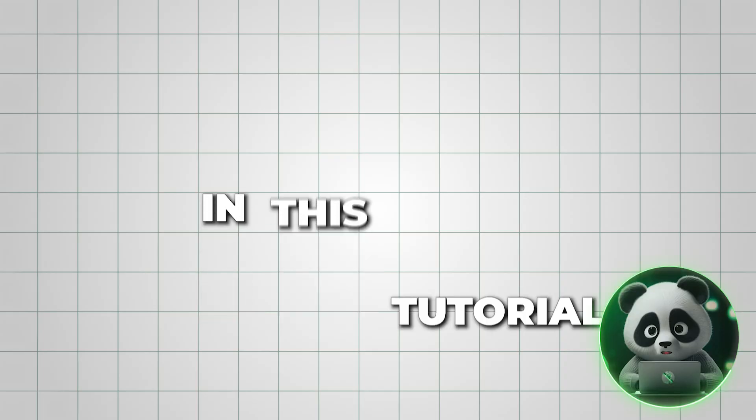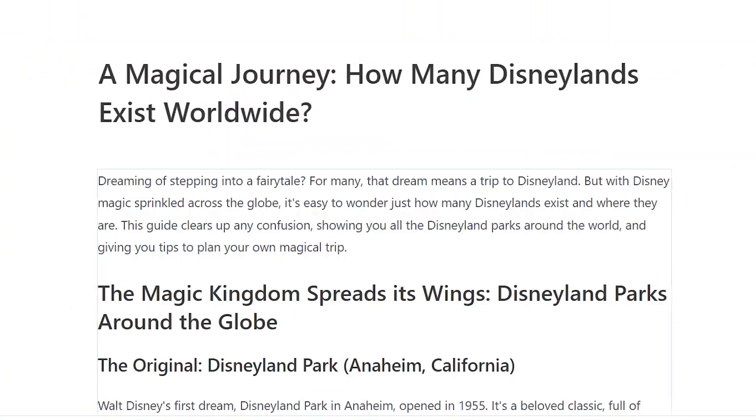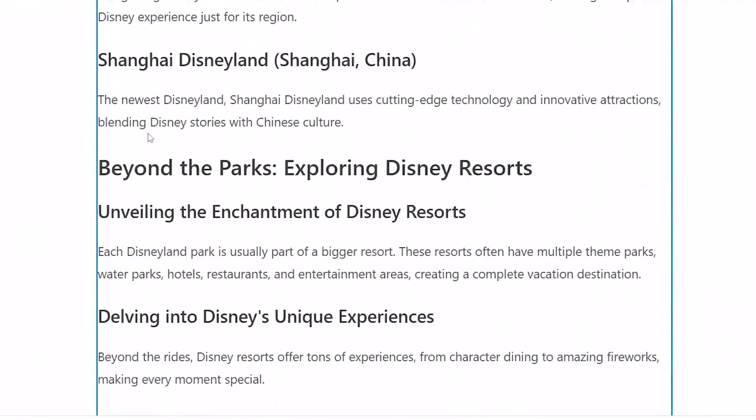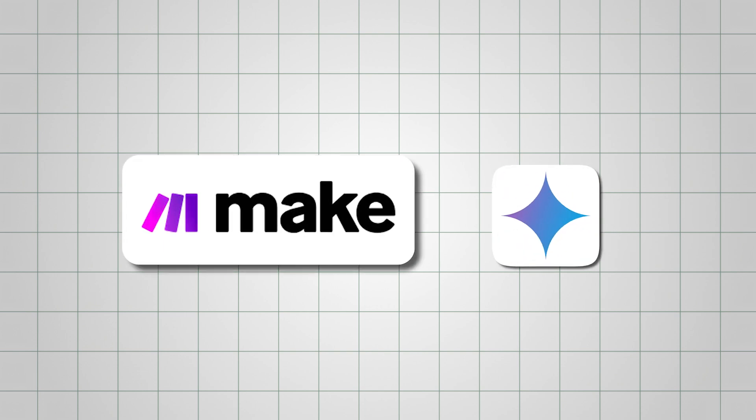In this tutorial, I'll show you how to automate WordPress blogging using Make.com and Gemini AI for free.